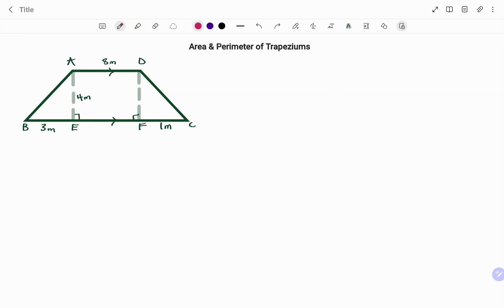In the first example, we have the trapezium ABCD. I'm going to start by finding the perimeter. The perimeter of a shape is the total distance or the total length around the outside of the shape. We must make sure that we have a value for all the sides. You can see in this example that the values of AB and CD are missing, so I'm going to start by finding the length of the missing sides.